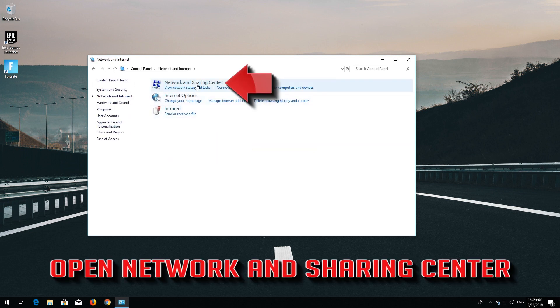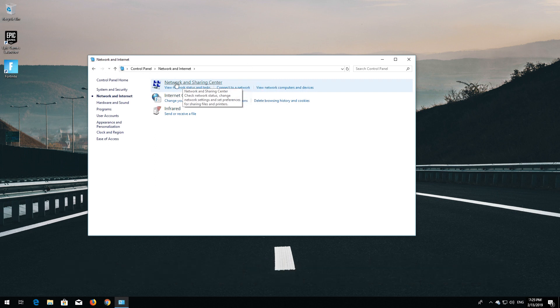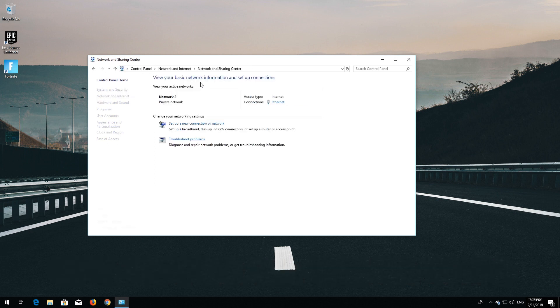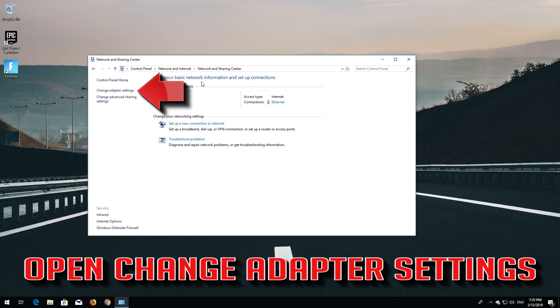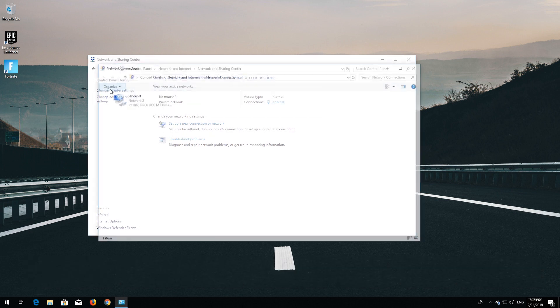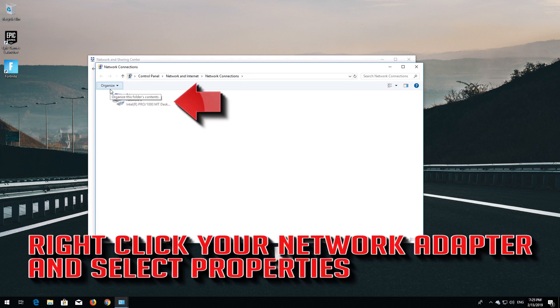Open Network and Sharing Center. Open Change Adapter Settings. Right click your Network Adapter and select Properties.